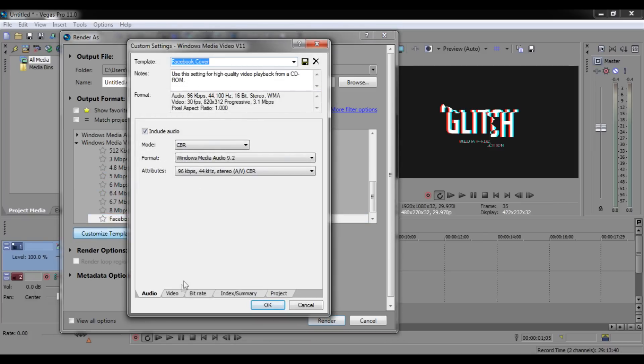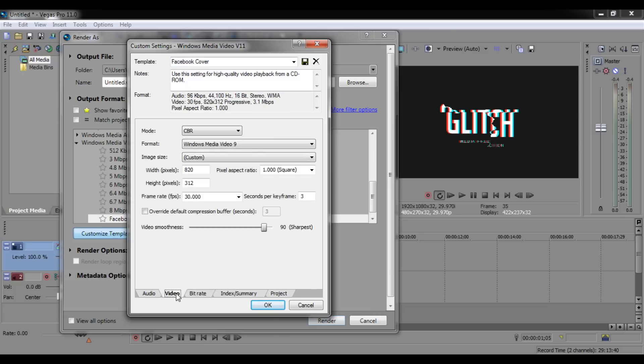Go to the Video section and add the required dimensions for the Facebook cover: 820 by 312. Remember, this is an important step - you need to add the exact dimensions.